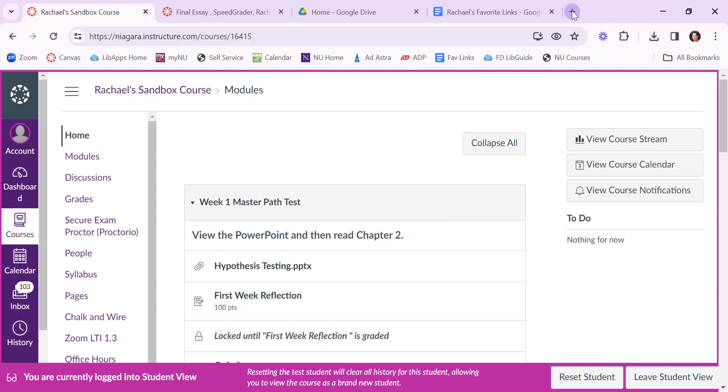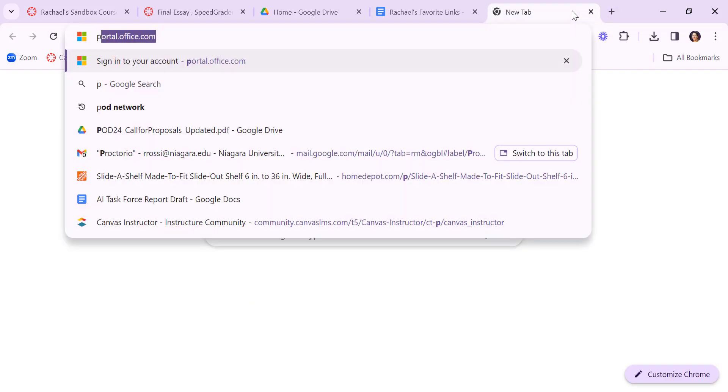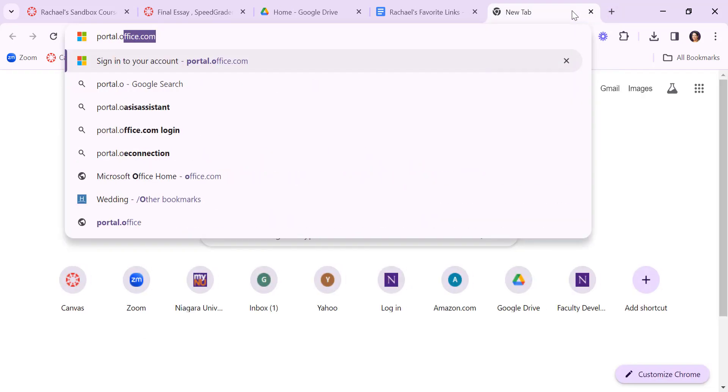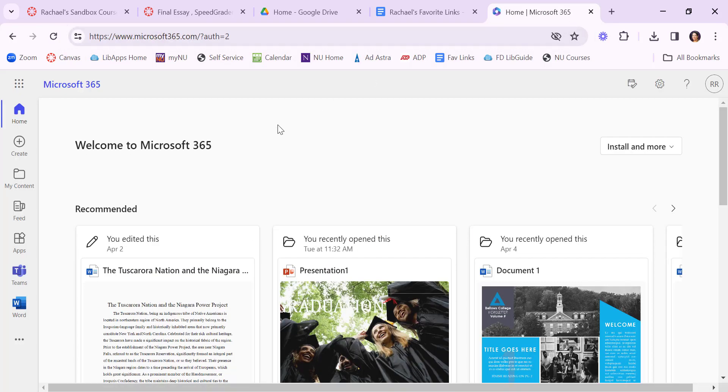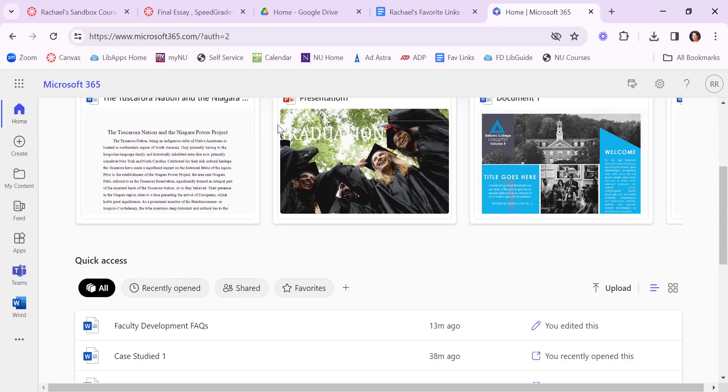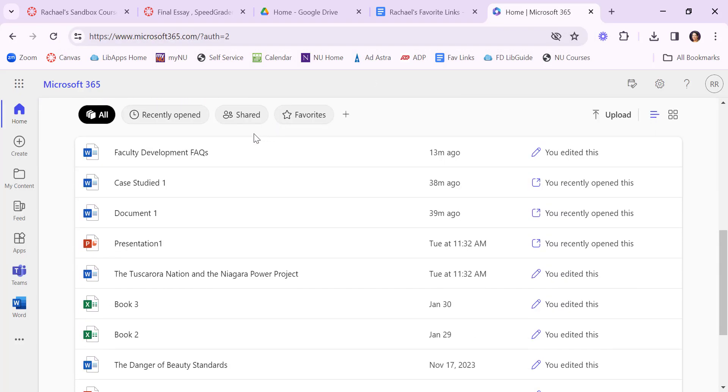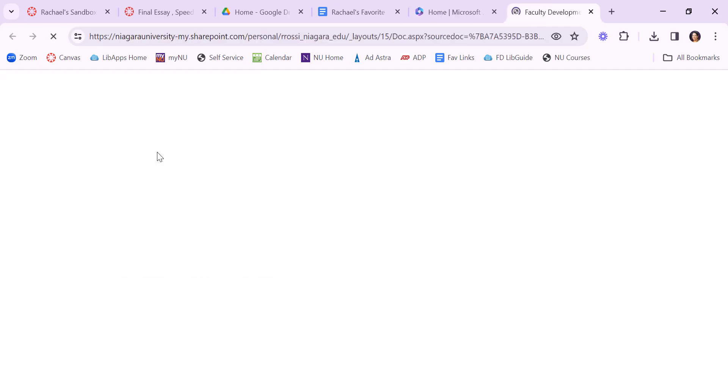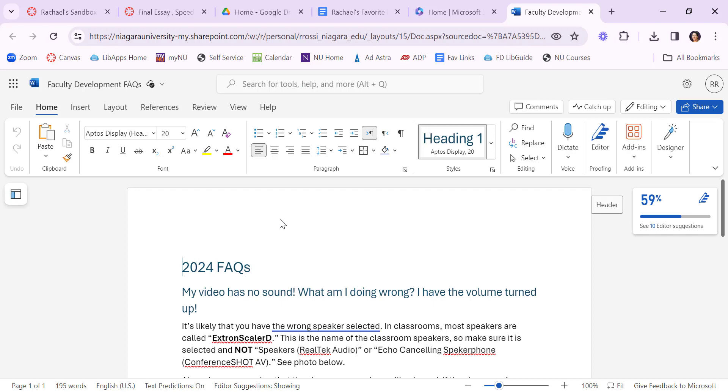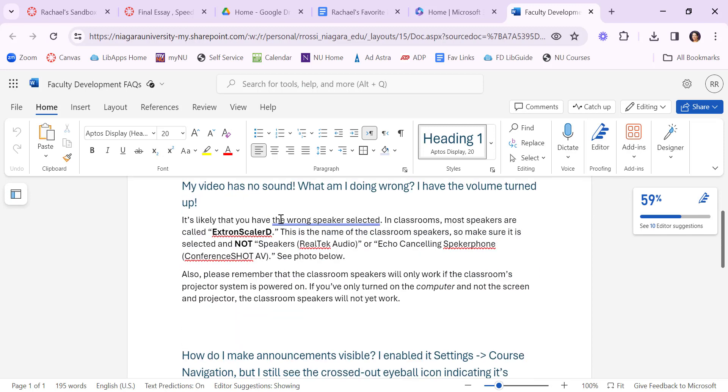To access Word you go to portal.office.com. I'm going to browse for one that I've been working on recently. So this is pretend this is my final exam. So the student crafted their assignment in Word online.